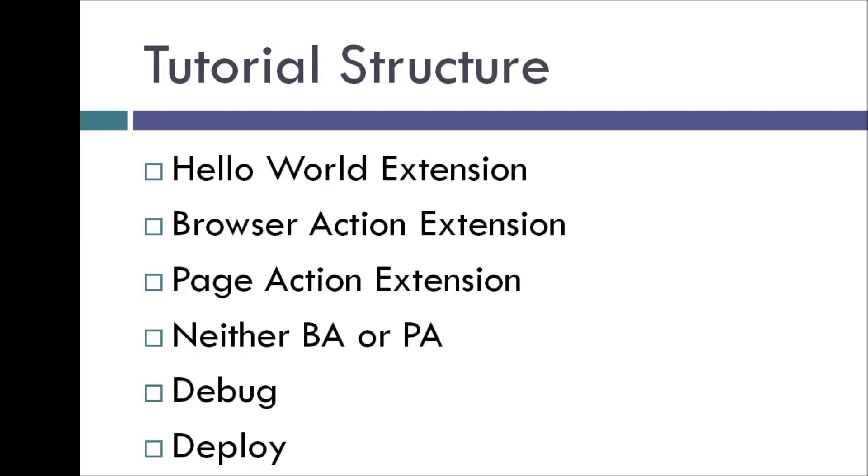And in this series I'm going to teach you how to develop, debug and deploy Chrome extensions. And instead of the regular approach of explaining all the concepts and then creating an extension, we will create extensions and parallely learn the essential concepts.